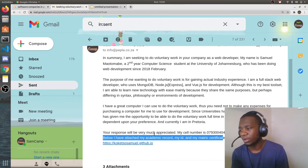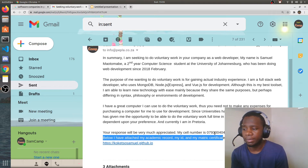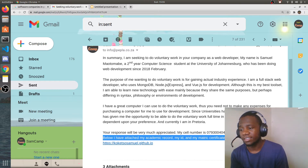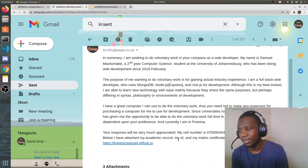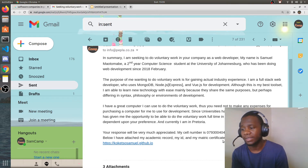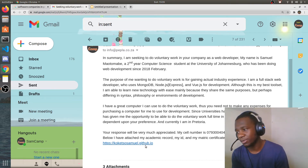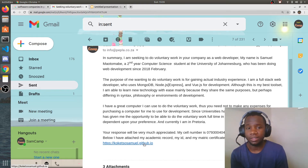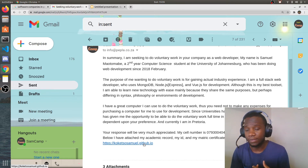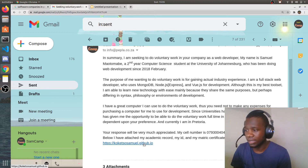I closed the email saying their response would be much appreciated, included my cell number, and attached my academic record, my ID, and my matric certificate. But here's the thing — none of that seemed to matter. They didn't care about my academic record, my ID, or my matric certificate. What they cared about was my portfolio website, as you'll see when we look at the responses.